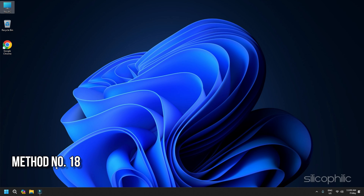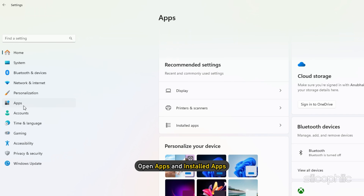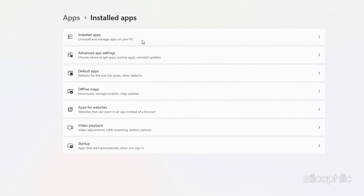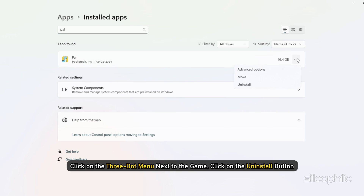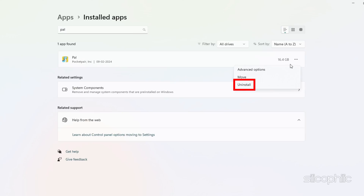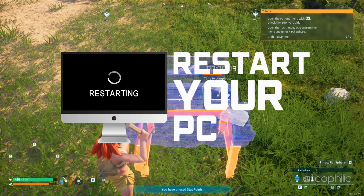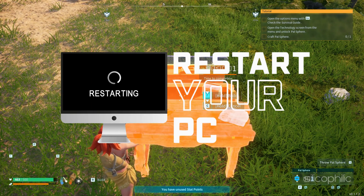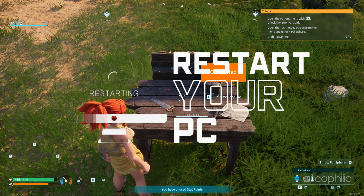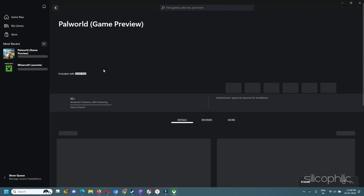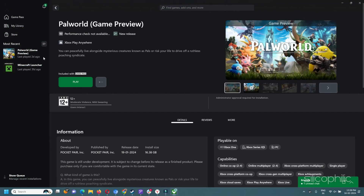Method 18: Reinstall the game. If the above methods cannot fix the issue, then reinstall the game. To do so, open Settings, go to Apps and Installed Apps, and click on the three-dot menu next to the game. Click on the Uninstall button and follow the on-screen steps to uninstall the game. Once the uninstallation completes, restart your PC. Once your PC restarts, open the Xbox app and then reinstall the game.